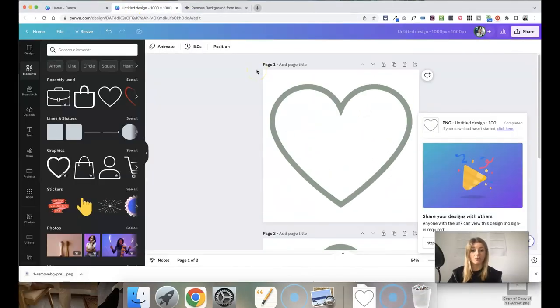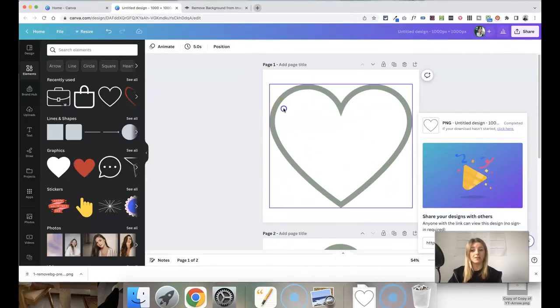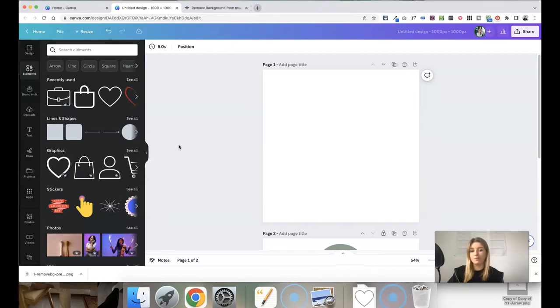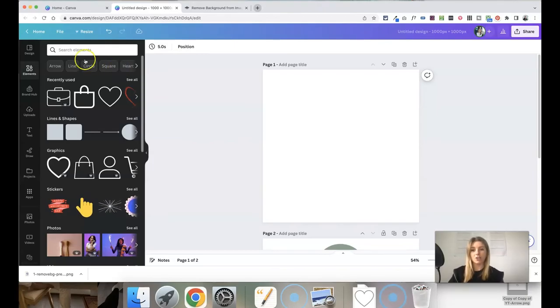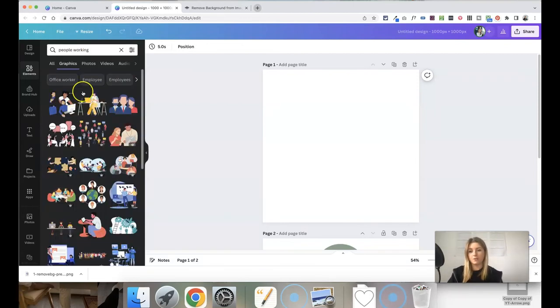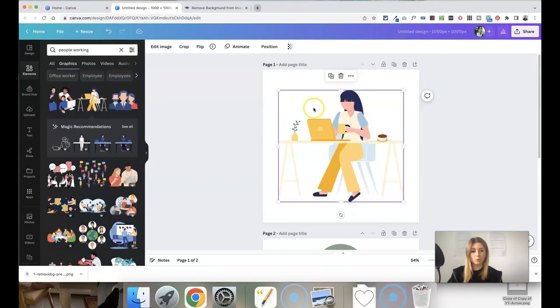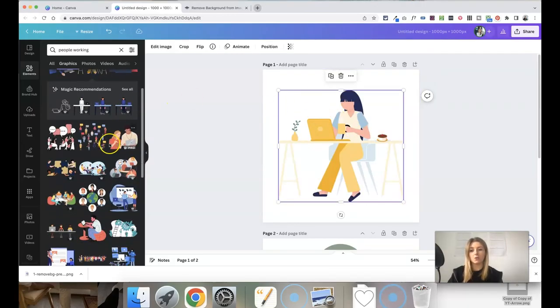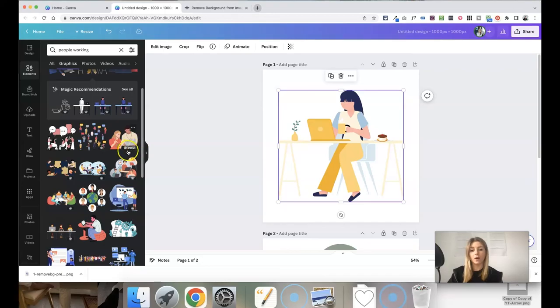Obviously I've just used very simple examples here but there are hundreds of different types of icons and illustrations within Canva that you can use for a more detailed look as well. For example if I type in people working you get tons of different graphics here that are much more detailed and again are free to use. All of these are free to use unless they have a little crown icon in the bottom right corner.